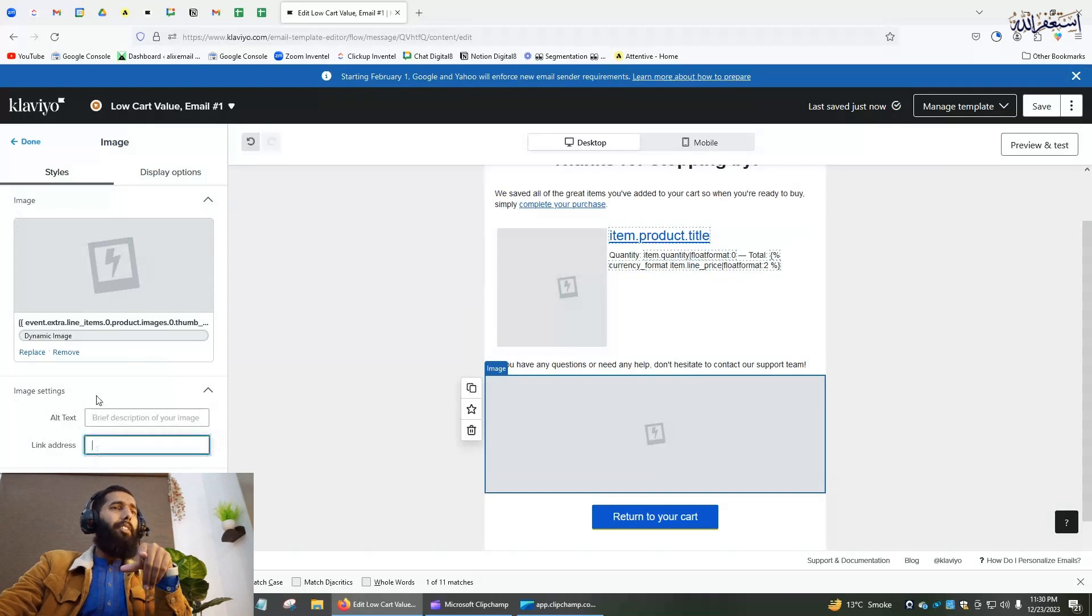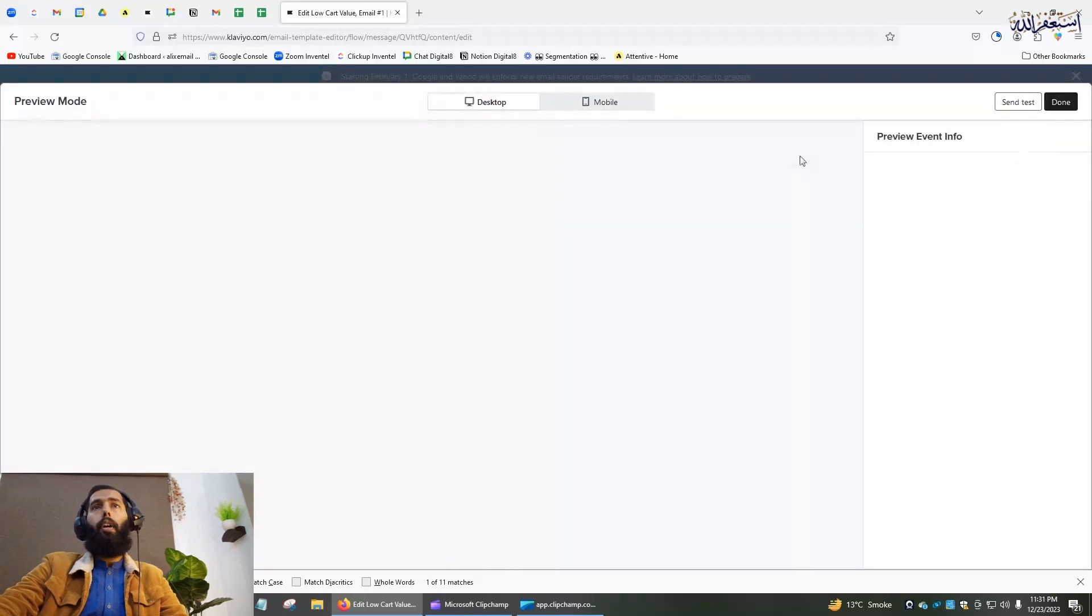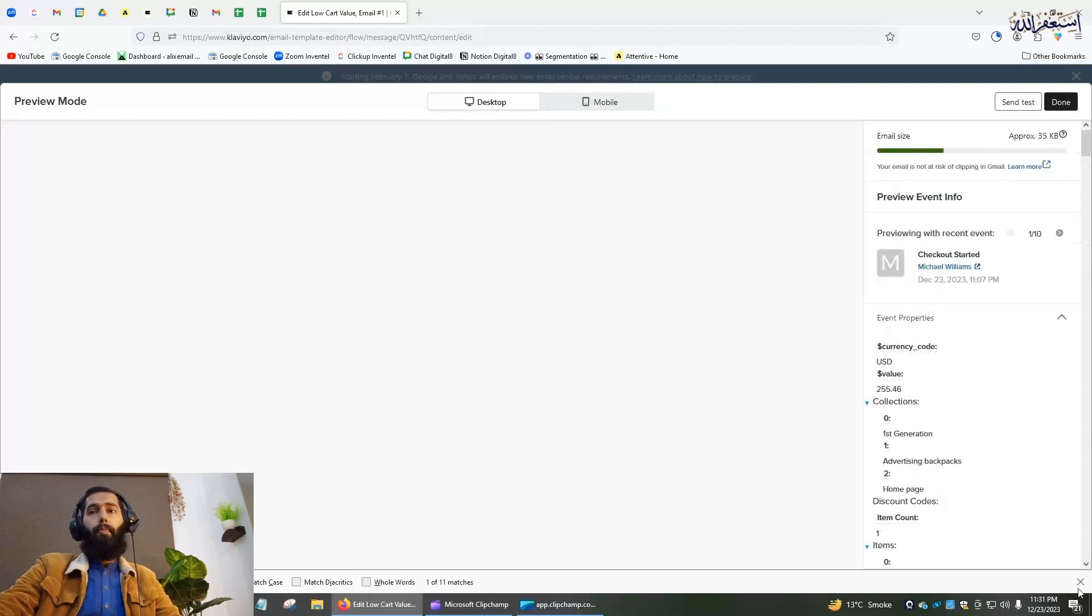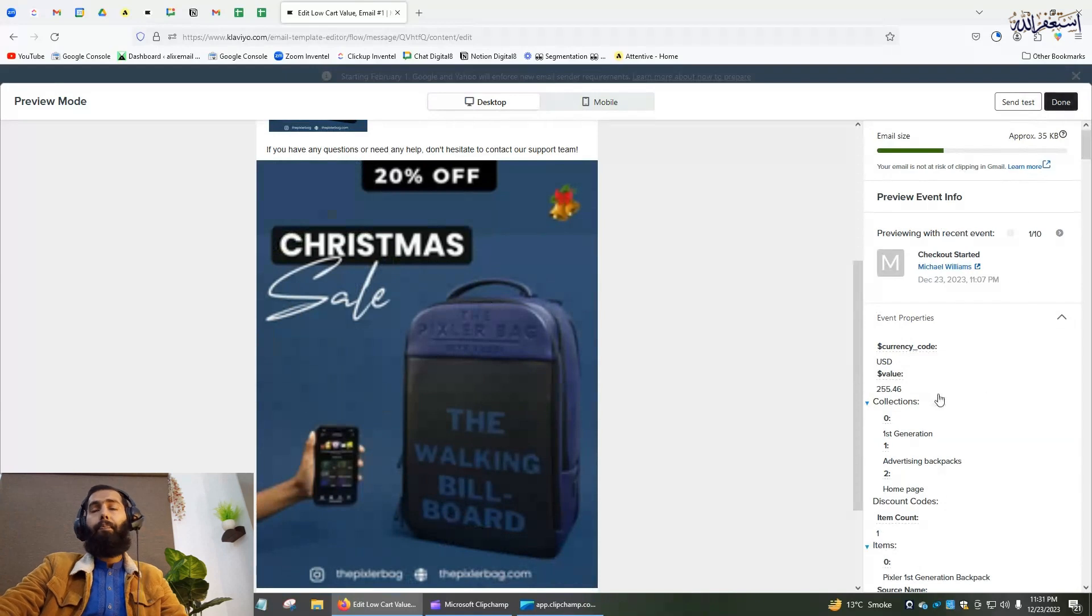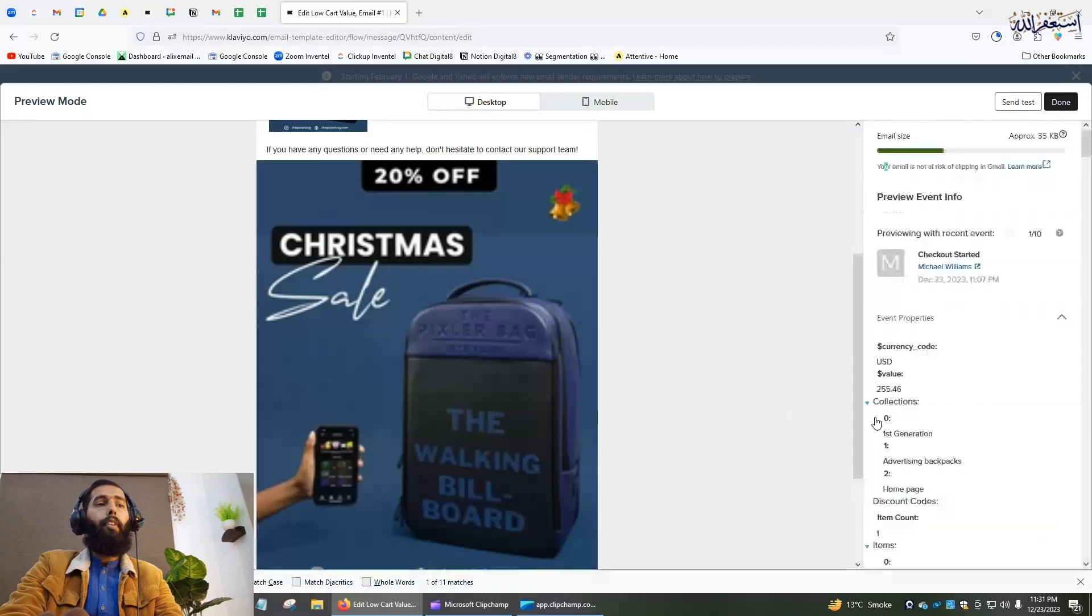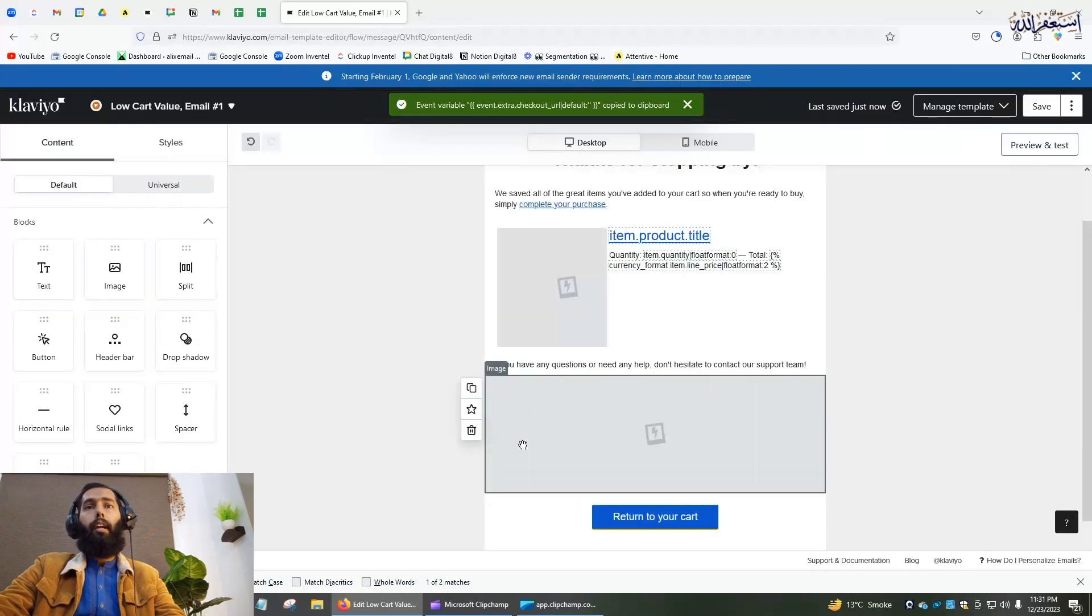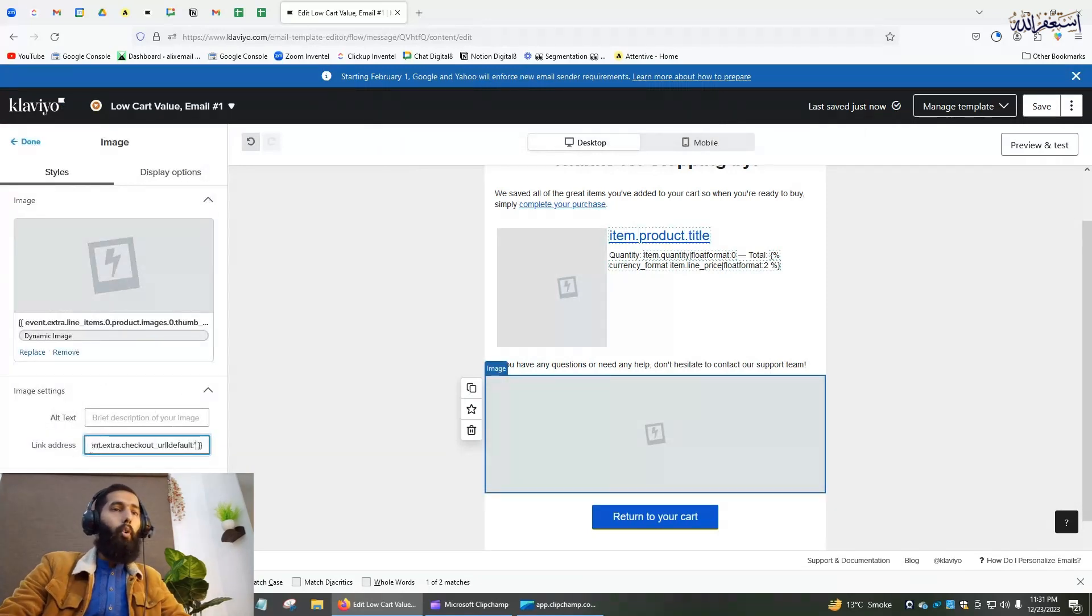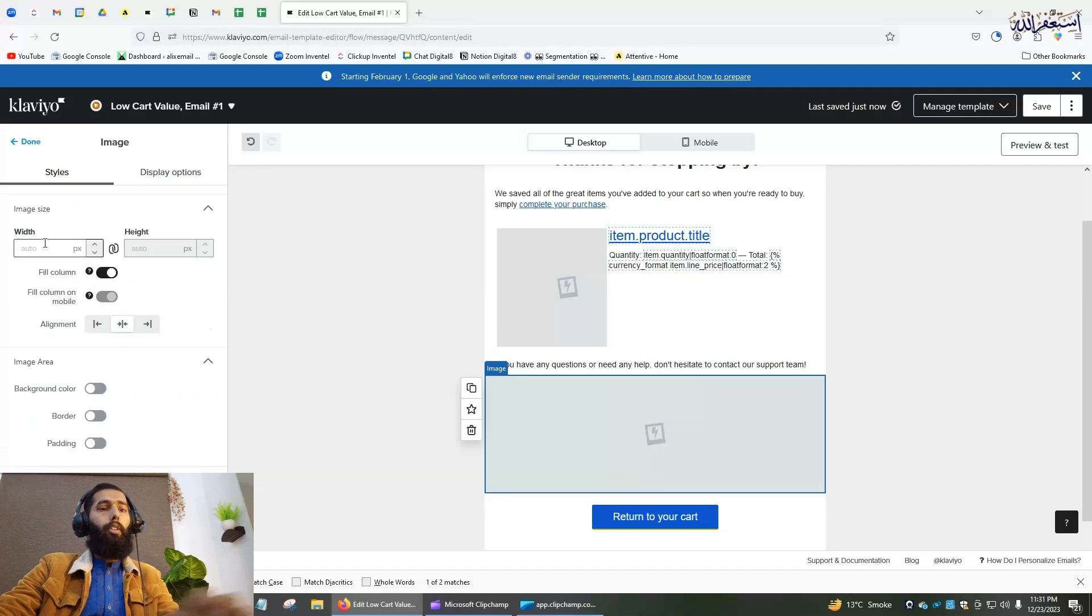Let's preview and check if the dynamic image block is working - yes, it's working, perfect. Now to add the URL, press Control+F and search for 'URL'. Done, click on the image section and paste it here. Remove the default text. I want to set the width to 300 pixels.